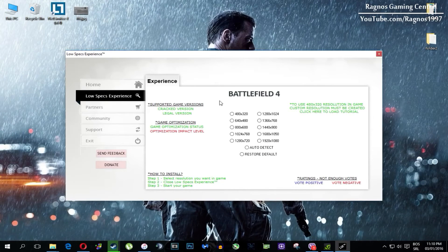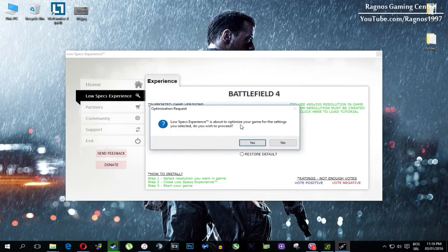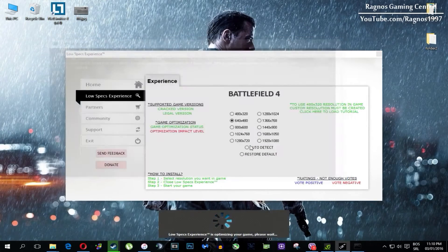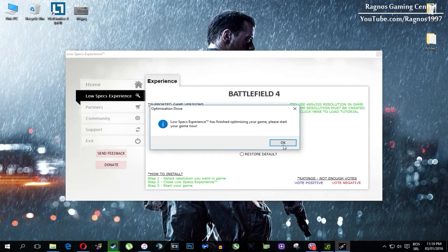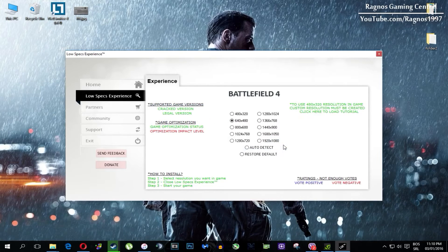What you need to do here is simply select the resolution you want to run your game on and it will automatically optimize your game for your PC in the background. It will replace the files needed for this optimization and you'll get a message down here. Once it finishes optimizing you'll get a message to start your game.